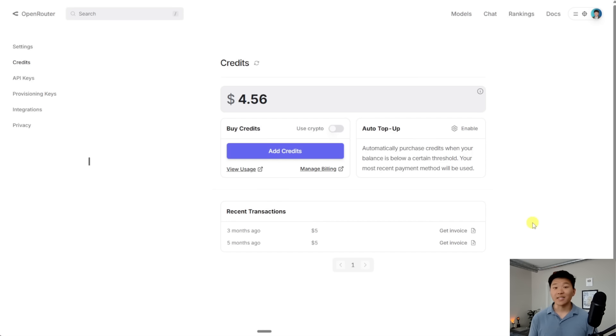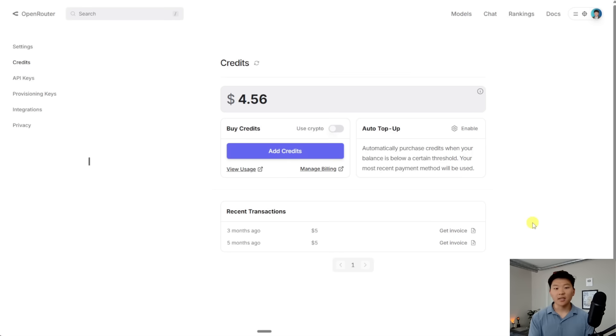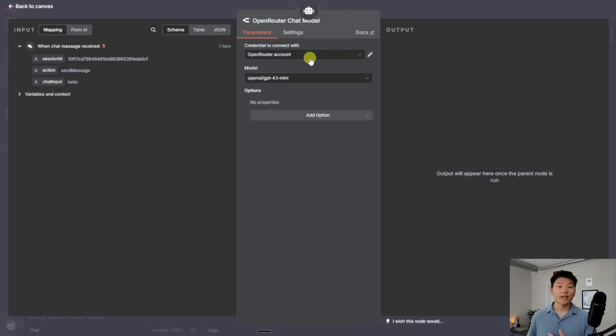And then the second thing is you want to keep your API key secret because if someone else plugs in your API key, they're going to be able to eat up at your credits that you're paying for. So just keep that in mind. But now that we've connected to OpenRouter,